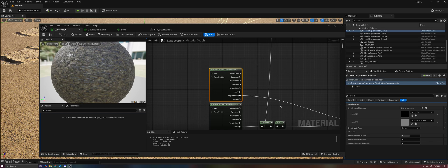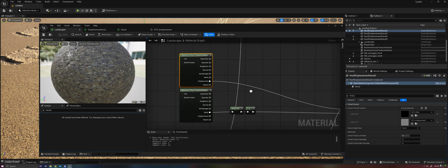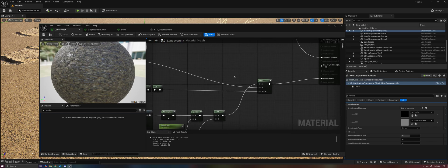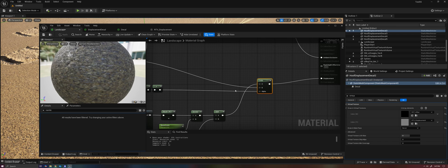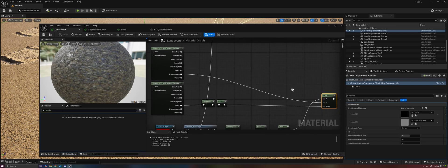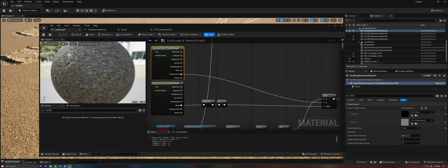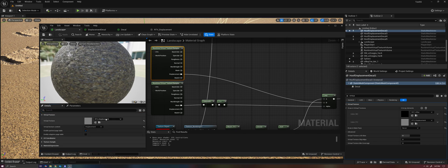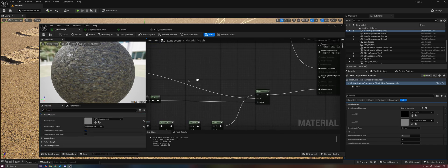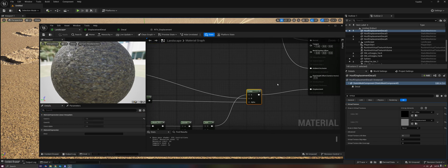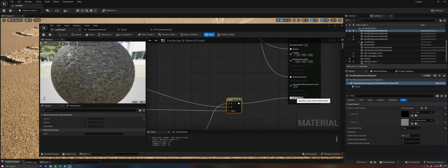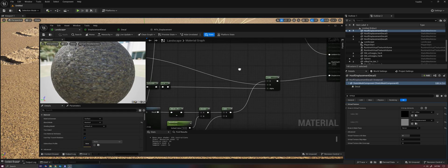This runtime virtual texture output can then be sampled in the landscape and then blended with whatever other displacement you need to do. So here we have our runtime virtual texture being sampled. You can see this is the displacement texture going into our Lerp and then into our landscape's final displacement.